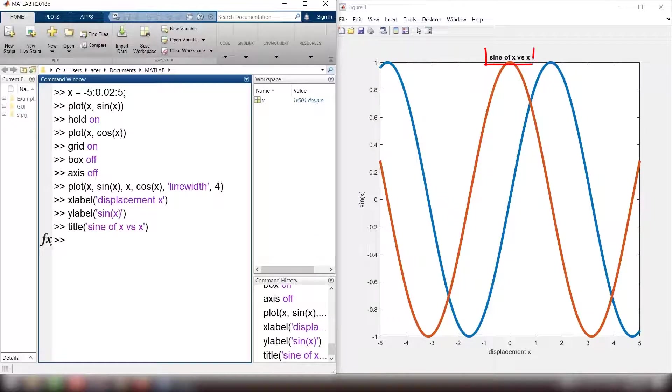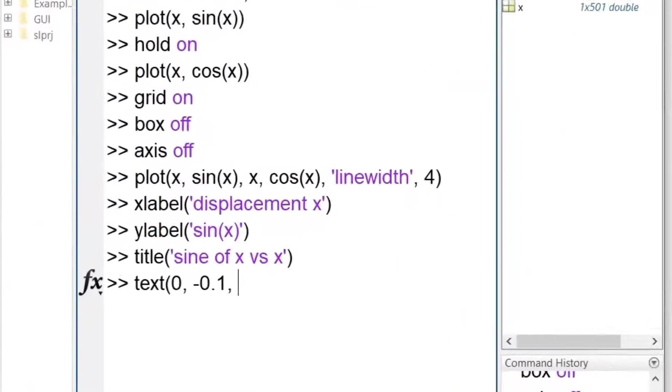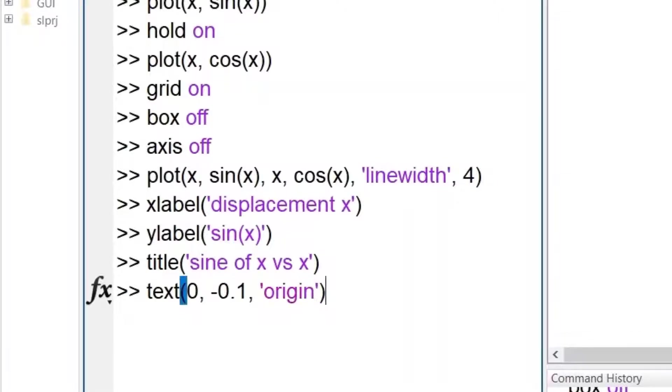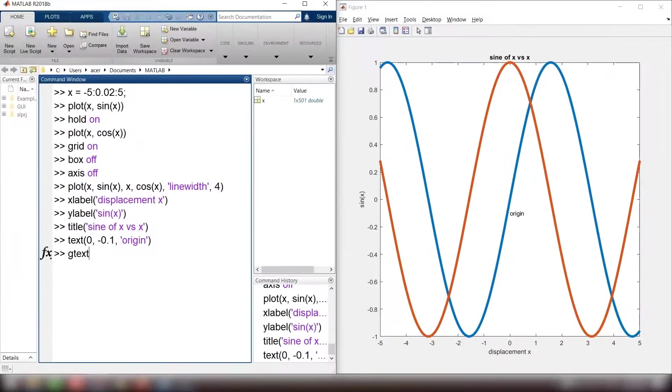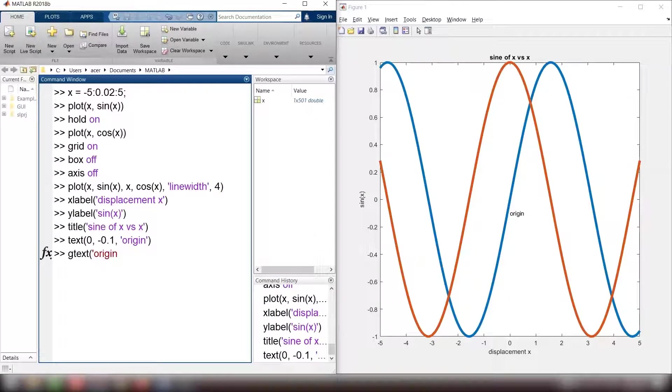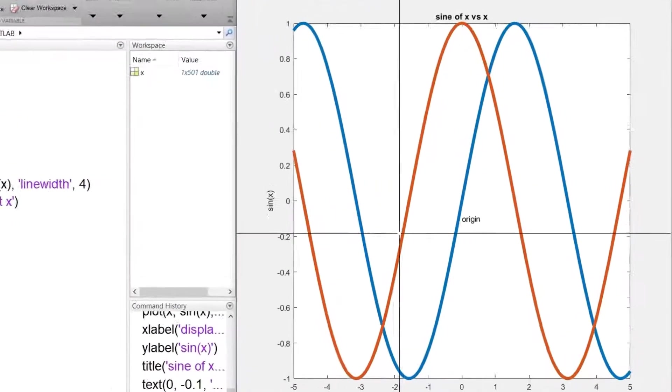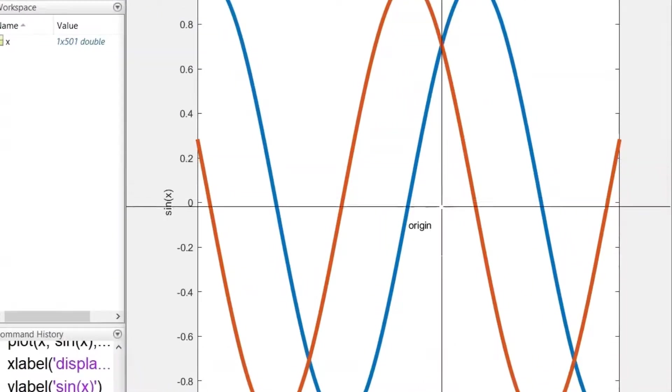To add the text, you have two options. One is text 0 comma minus 0.1. This is the exact coordinate where the text will appear, comma origin. Or use gtext origin and put the text wherever you like with your mouse.